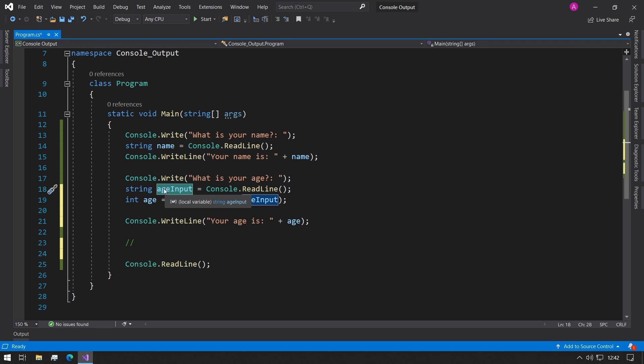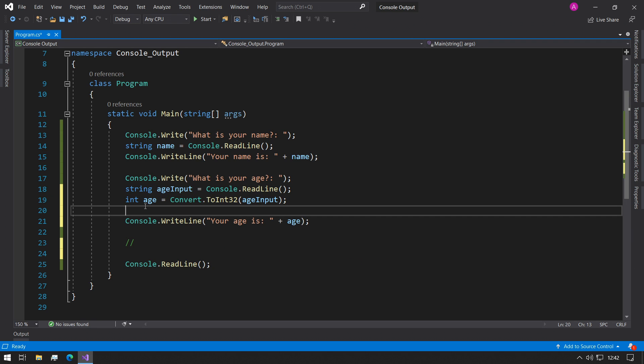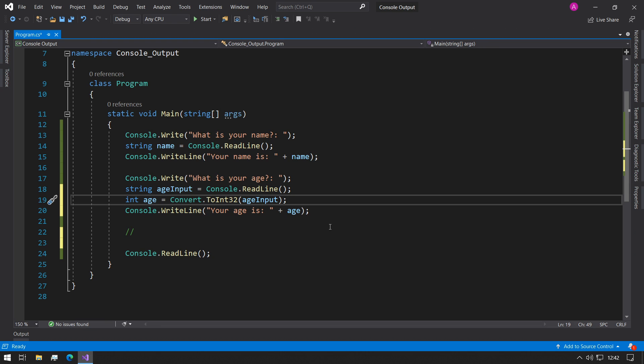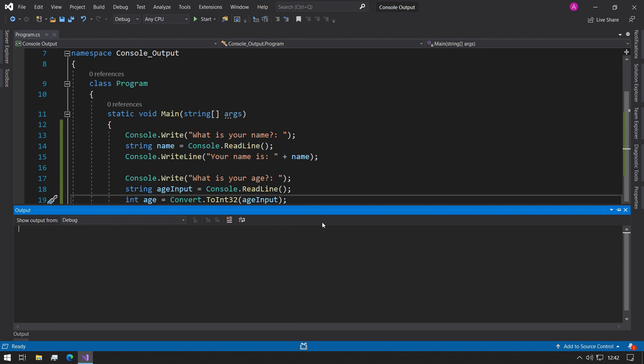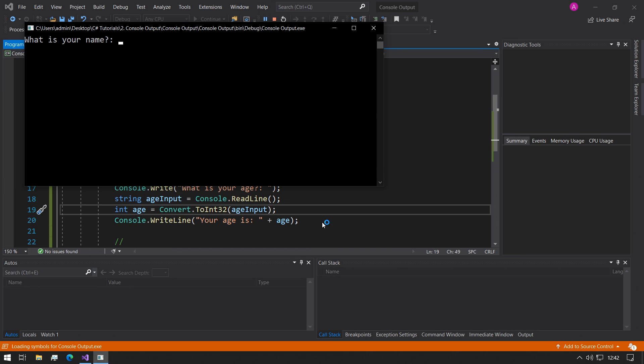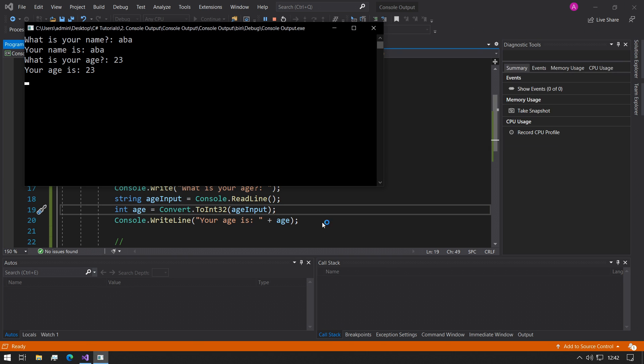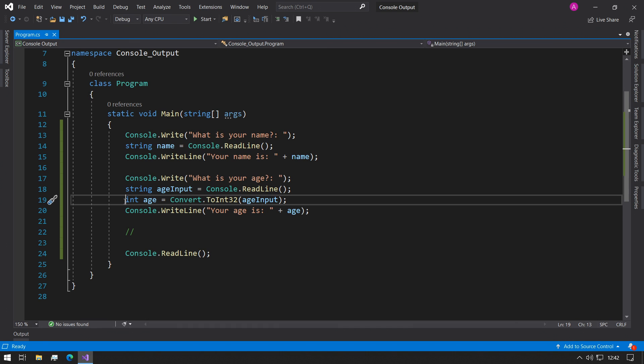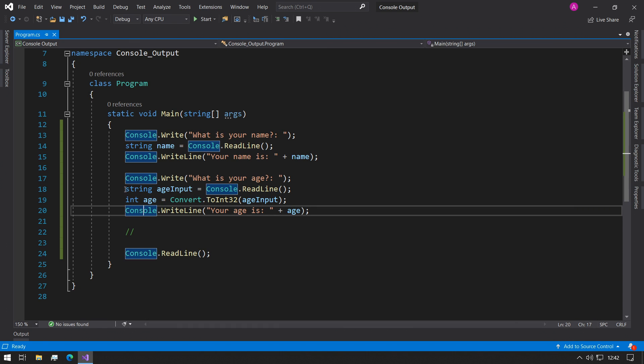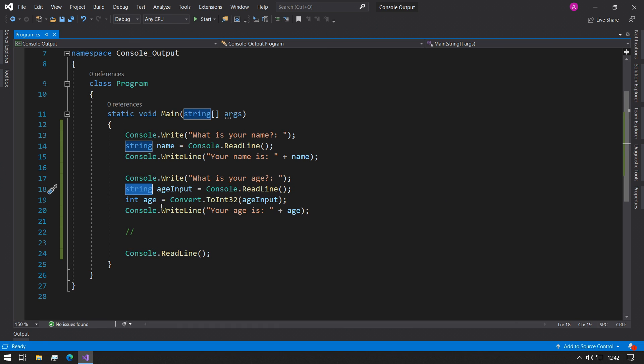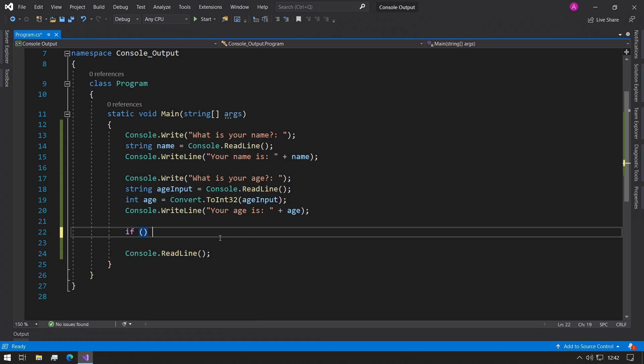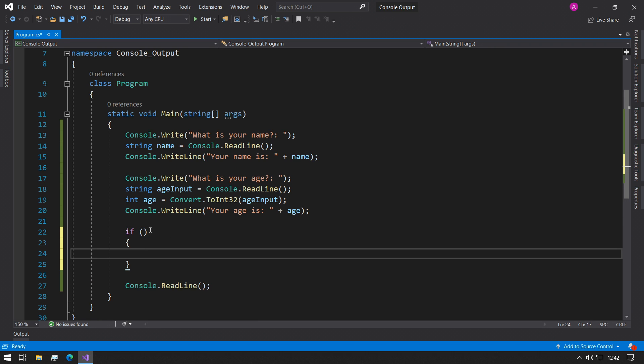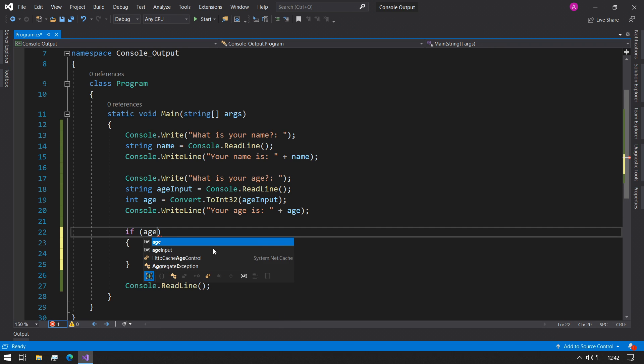And if we run this code, we should see no differences in the output. But secretly what's happened is now this 23 is being stored as an integer rather than a string. And that's really good in case we need to make something like an if statement.